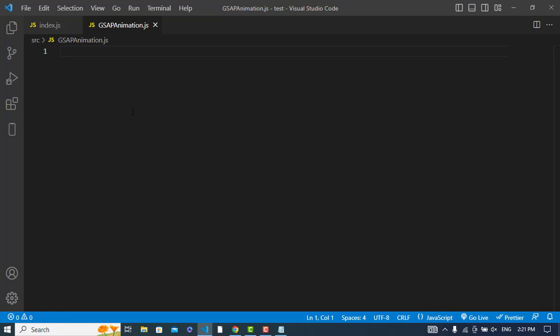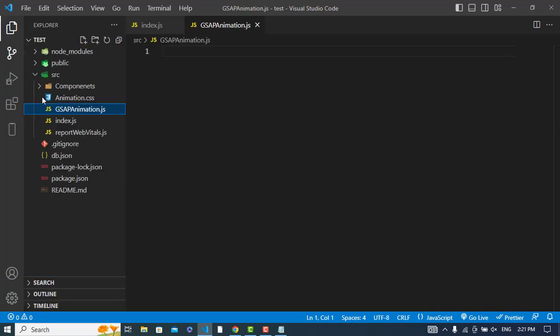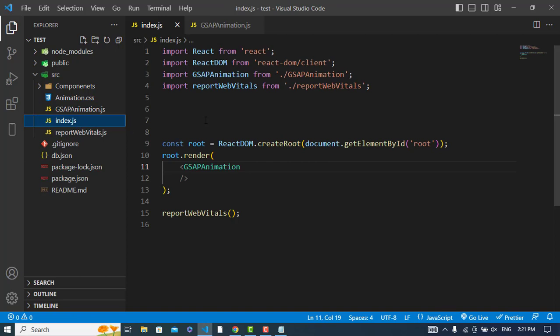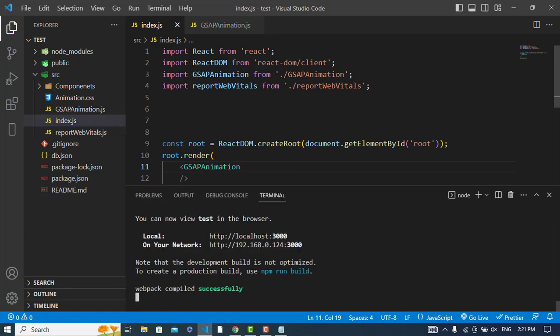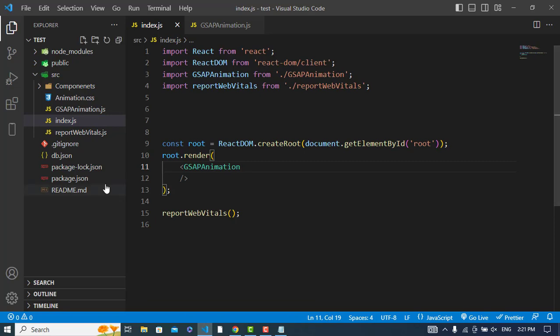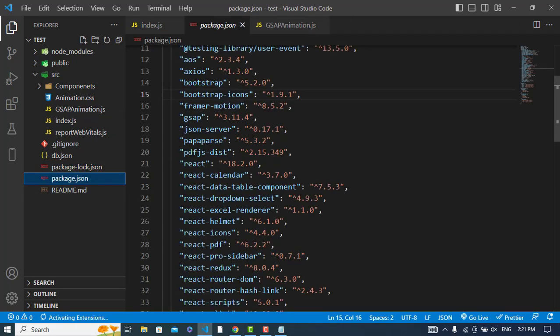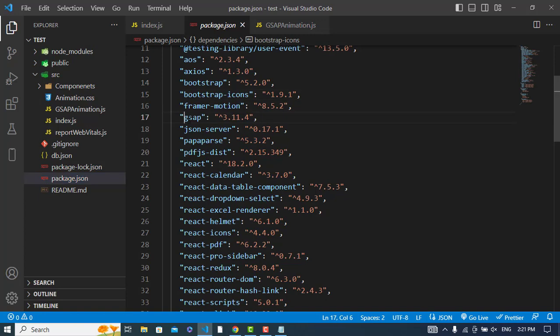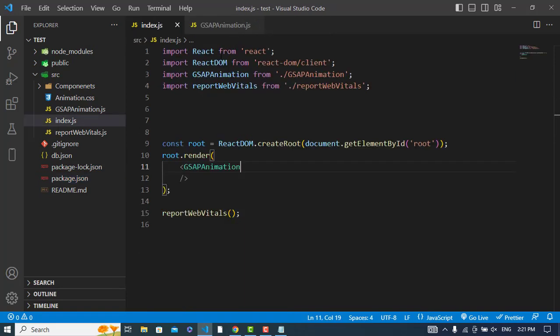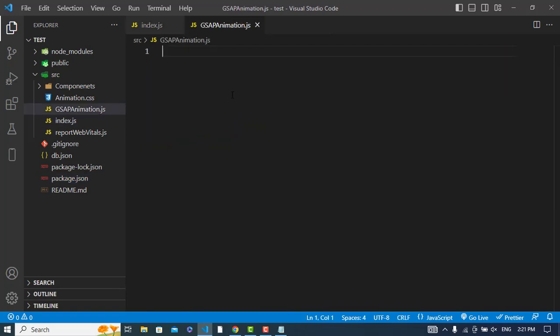To create this animated text, the first thing I have created is my React app and I created a file by the name of GSAP animation and imported it in the index page. For the animation I will use GSAP, the GreenSock animation library. I have installed it using npm install gsap. Let's check the package.json - see, GSAP is installed. Now let's start our coding.